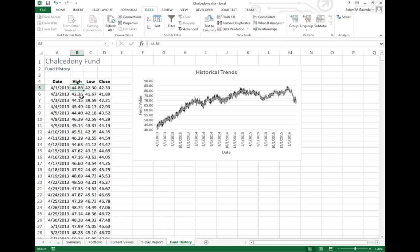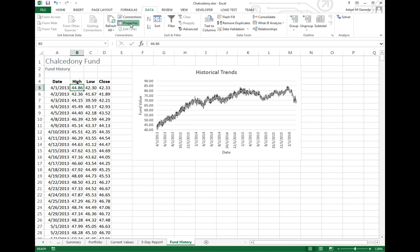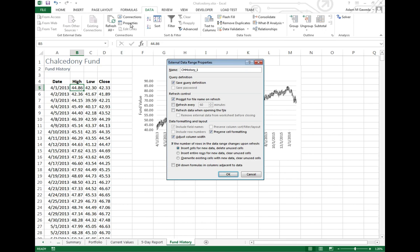So what I'm able to do is I'm able to take a look at these properties. These properties actually give me some options. I can actually see things like prompt for the file name on a refresh or refresh it every few minutes. I could change it so that it refreshes on a minute by minute basis or refresh the data when I open the file.